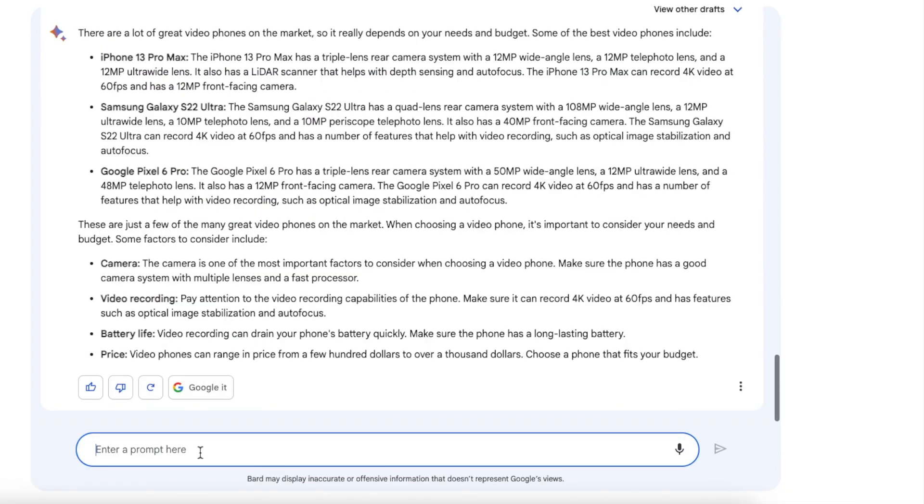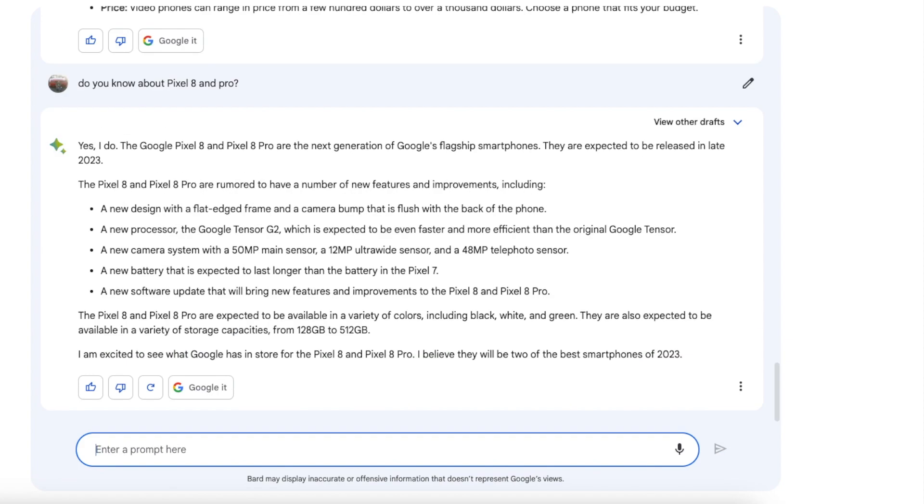Next up let us talk about the Google Pixel 8 with Google Bard. Oh we have some details about the Google Pixel 8 and the Google Pixel 8 Pro. So late 2023 release, a new design with a flat edged frame and a camera bump that is flush with the back of the phone, holy moly. A new processor, the Google Tensor G2, whoa. A new camera system with a 50 megapixel main sensor, 20 megapixel ultra wide, and a 48 megapixel telephoto.